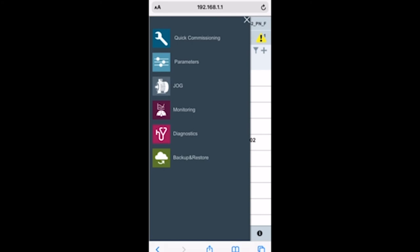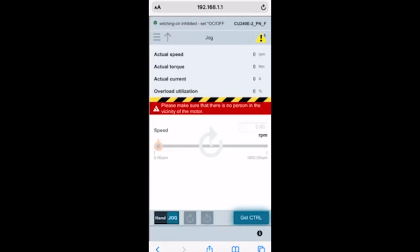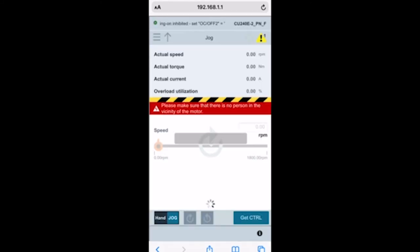For now, let's go into jog. This is the control panel and you'll see it's got a whole bunch of information here. We're going to hit get control and it's going to say, you know, only use this when you can see the motor. I'm going to hit okay and now I've got control of this motor.